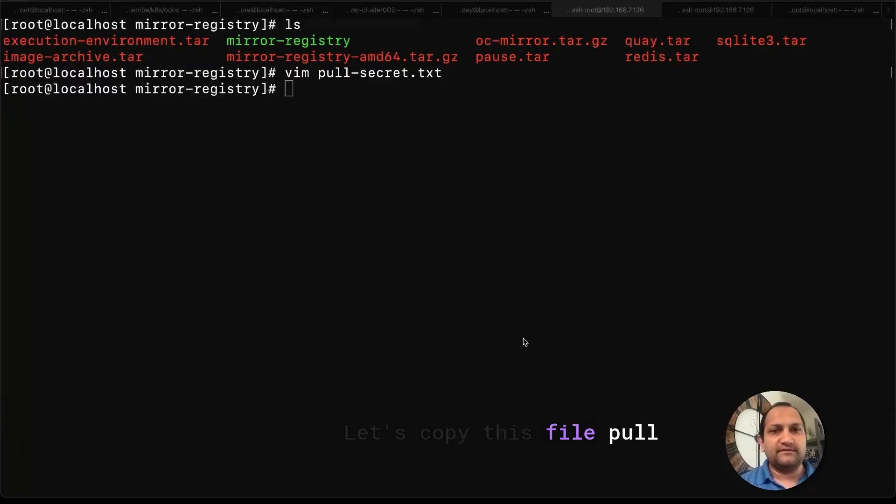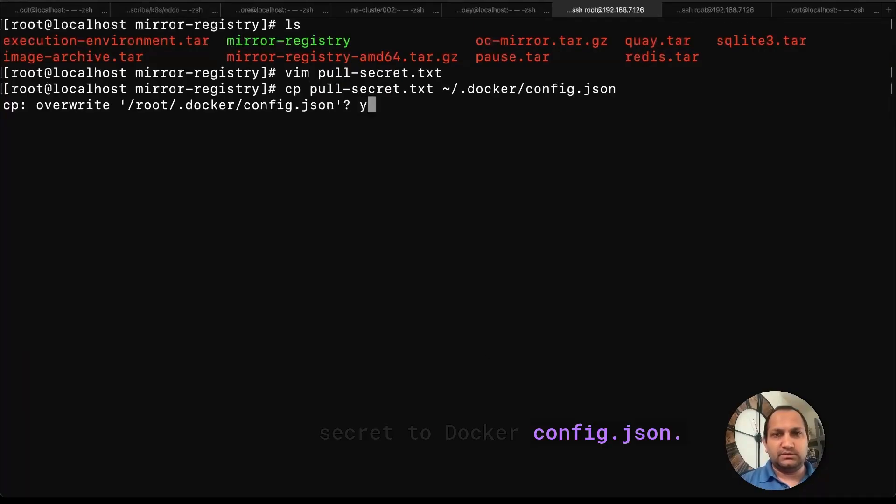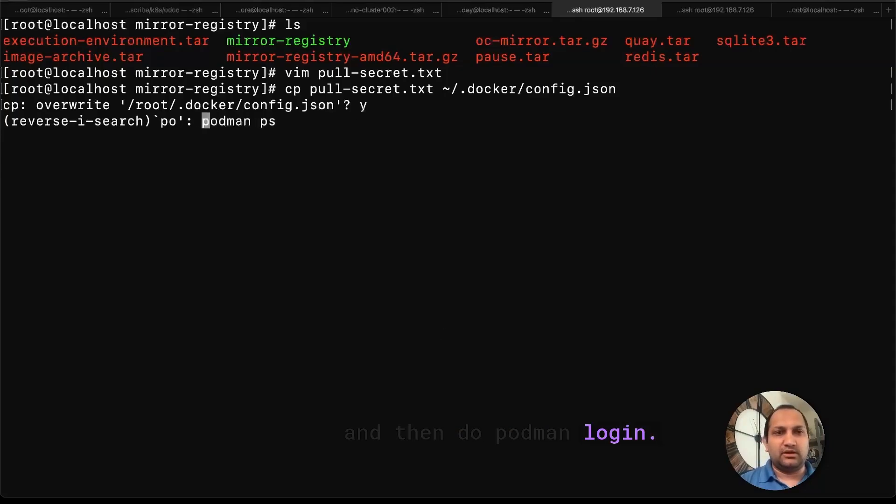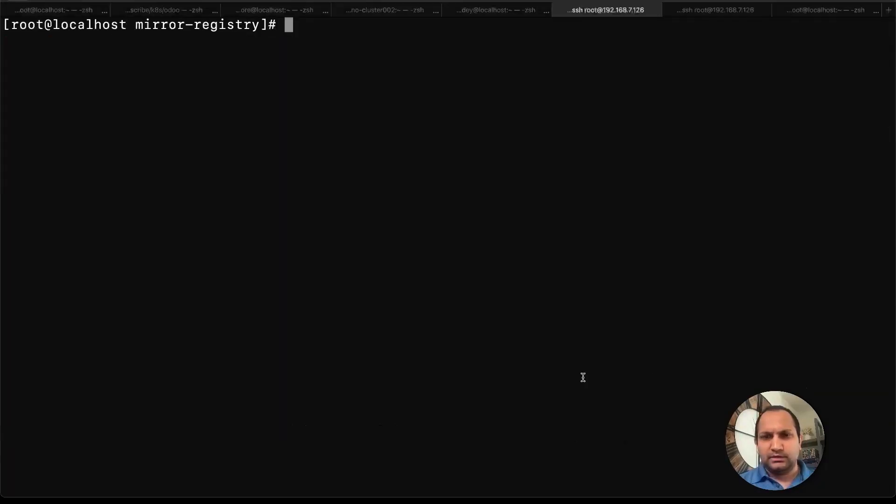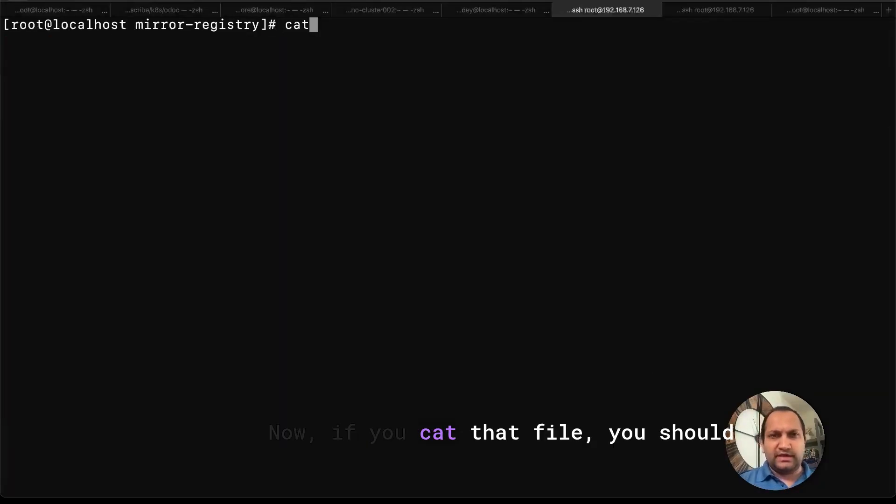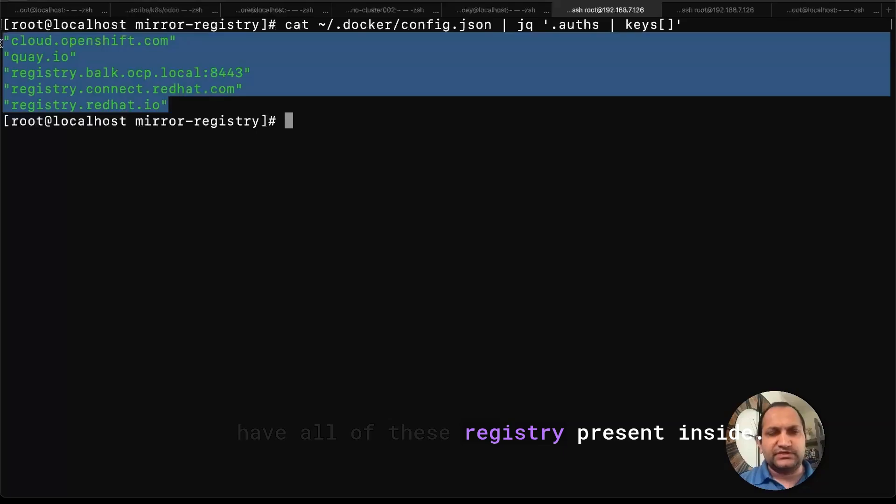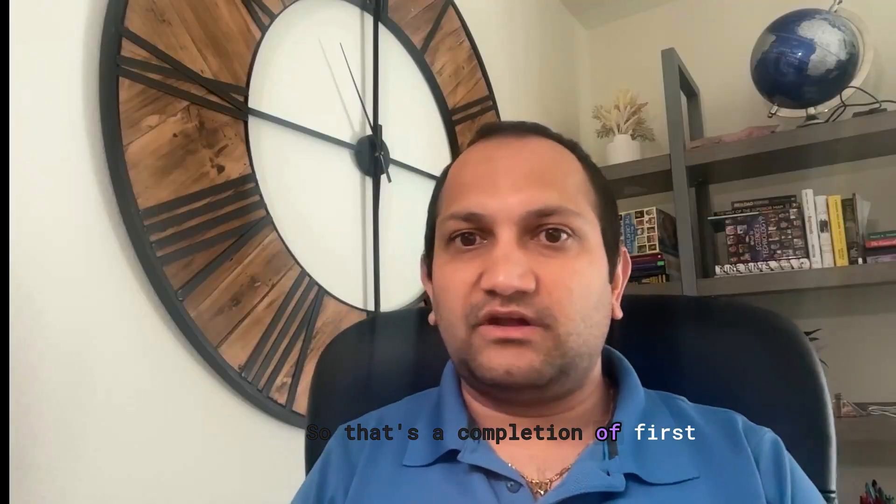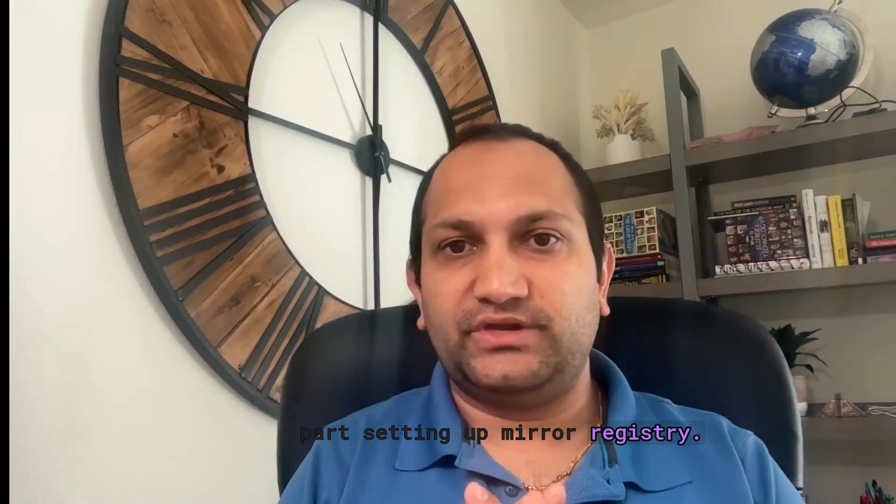Let's copy this file, pull secret to docker config.json, let's override that values and then do podman login. This will update this file, this particular file, login succeed. Now if you cat that file, you should have all of these registries present inside. So that's the completion of first part, setting up mirror registry.